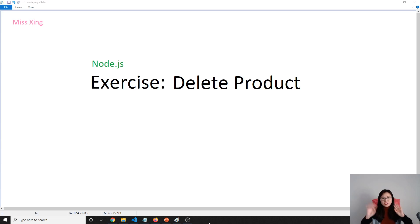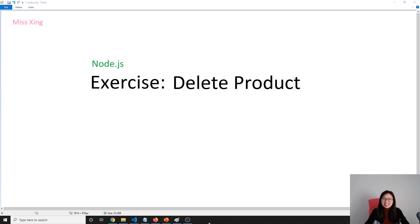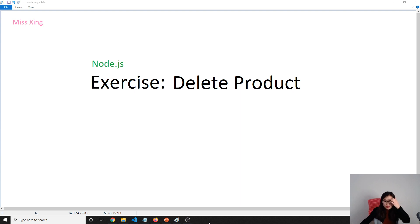Good afternoon, this is Tina. How's your weekend? Okay, let's start this exercise. I'll teach you how to delete a single product, which is pretty easy. So let's go to our source code.